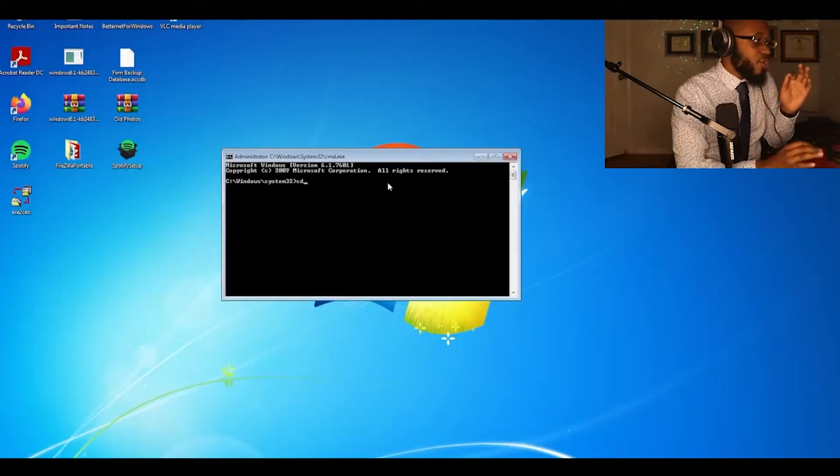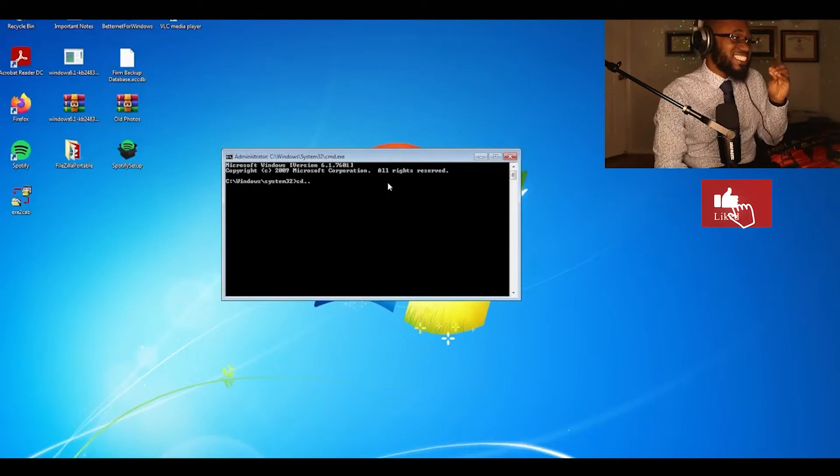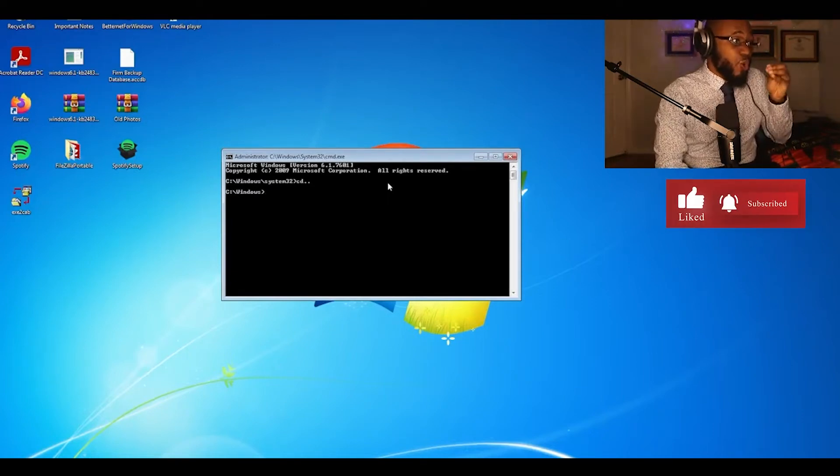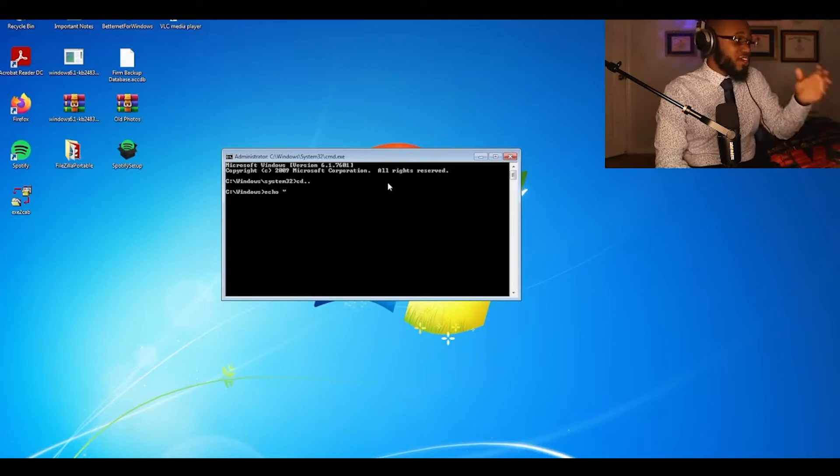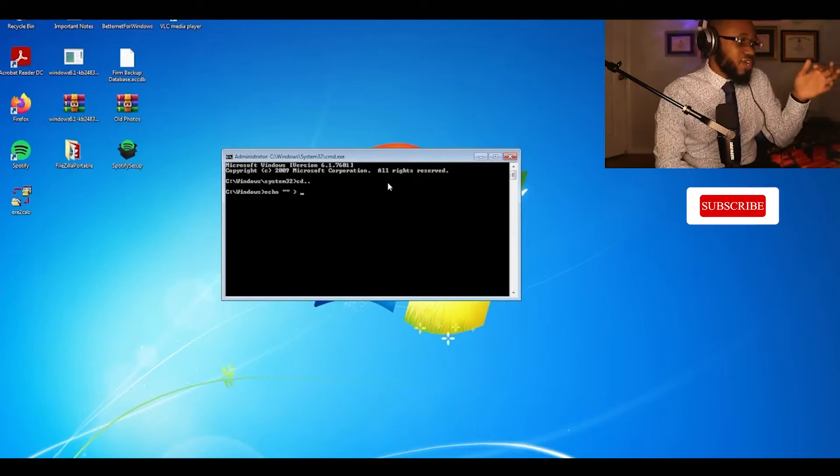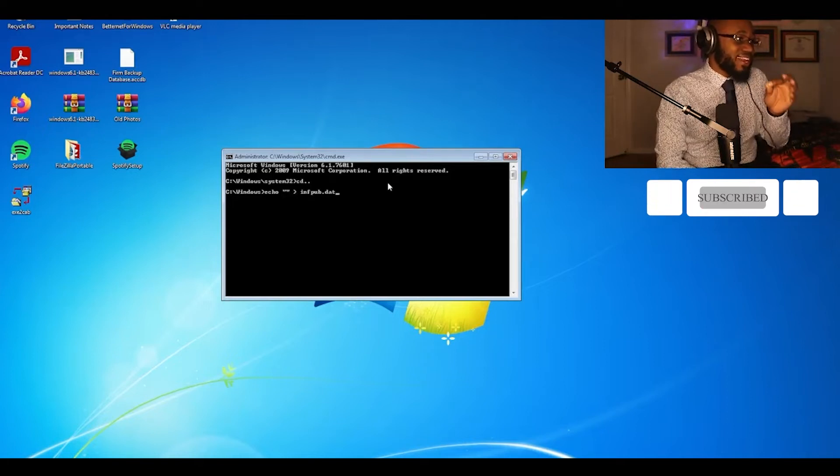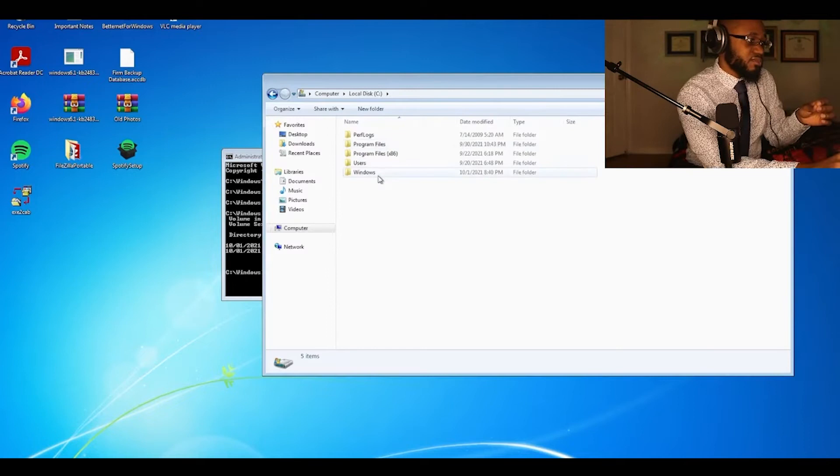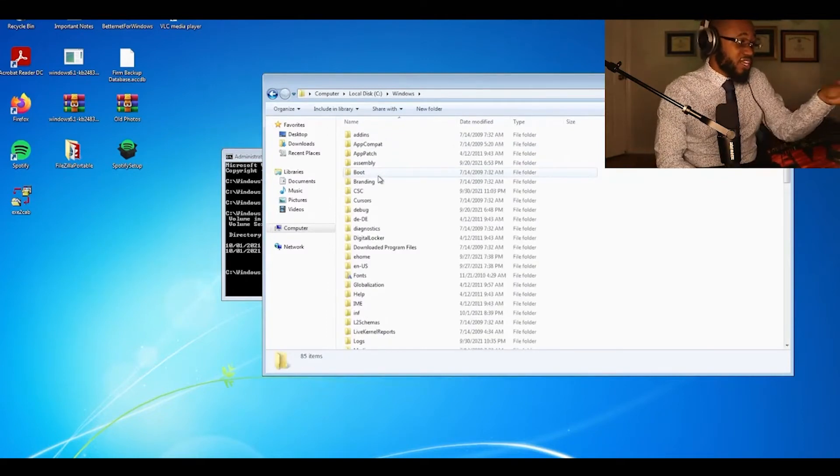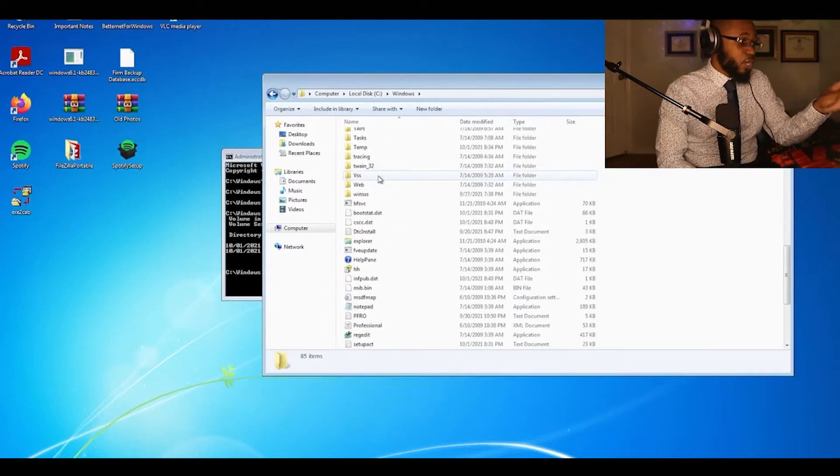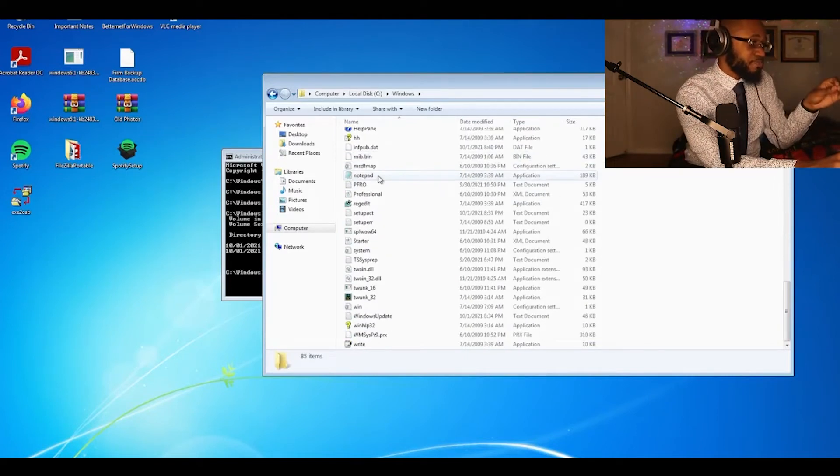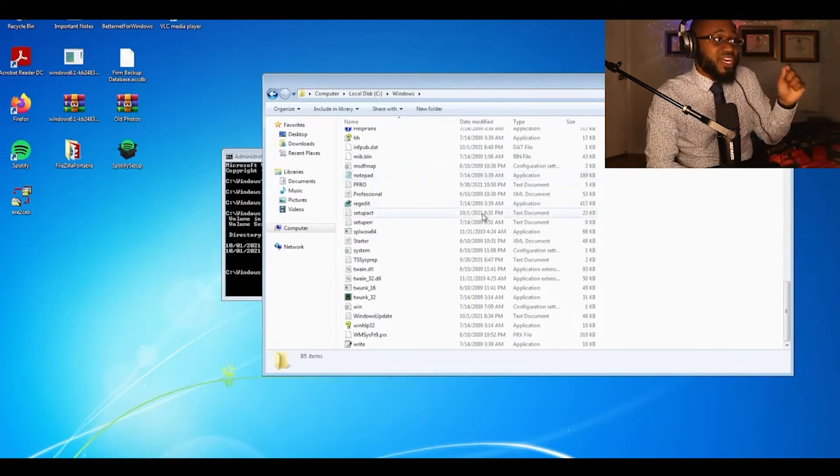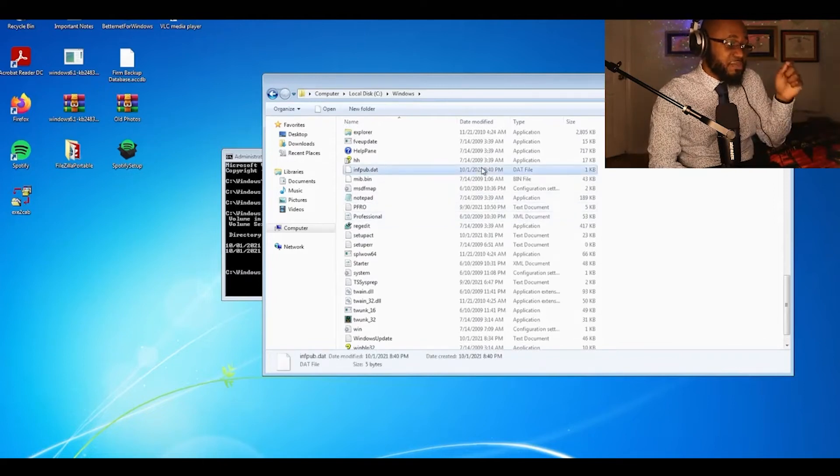What we're doing is we're creating files, csc.dat and inf.dat, with the command prompt. We're locating both files in explorer right now. And again, this is the prevention method.